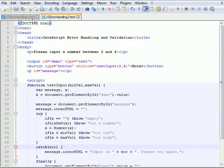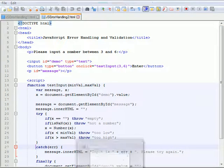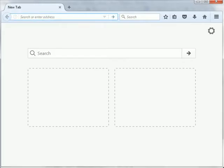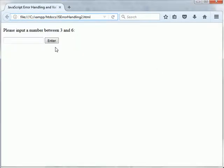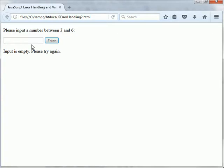So as I said we have saved it here as jsErrorHandling2.html so I'm going to open the browser and see how it behaves. So we're prompted to enter a number between 3 and 6. So let's say the user presses the enter button and what do we expect? Okay, so we have a message, input is empty, please try again.